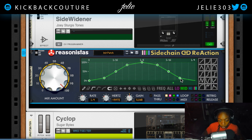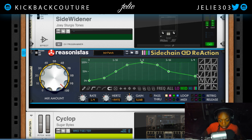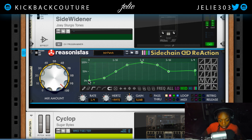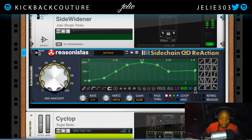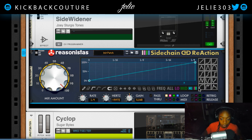We hear a little bit of popping in the signal. That's a bit smoother — all right, cool. And then we should do something else to the high.